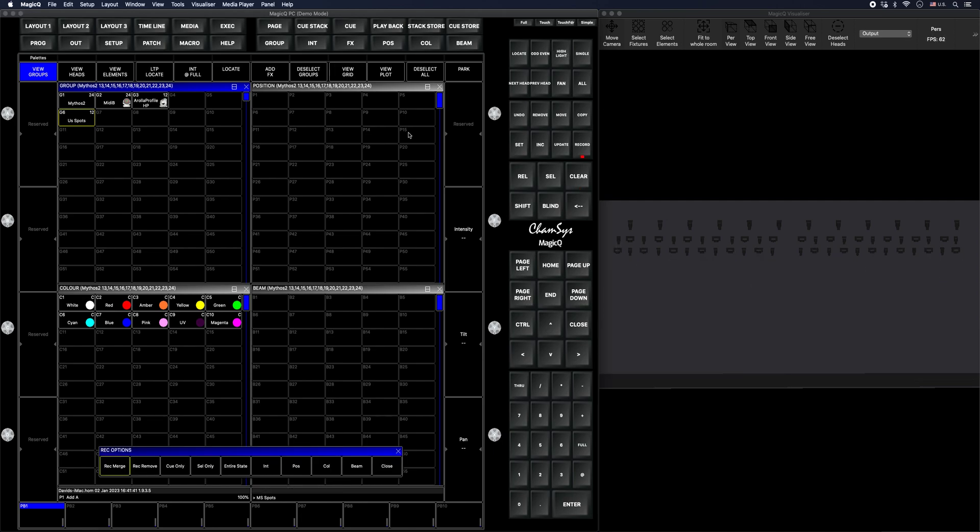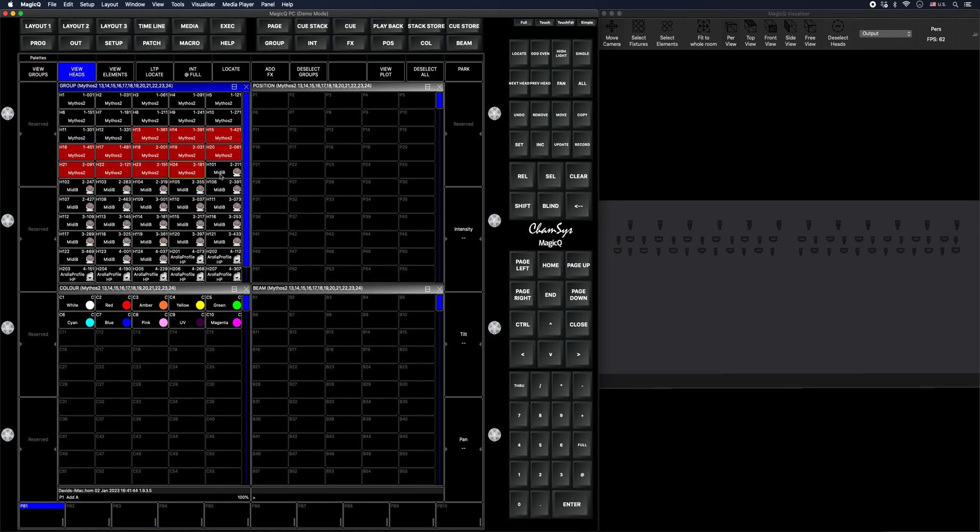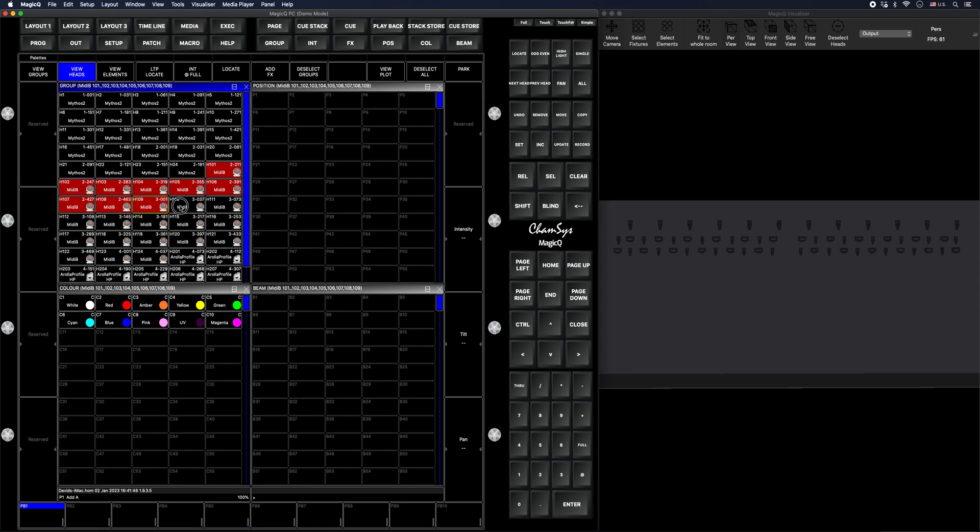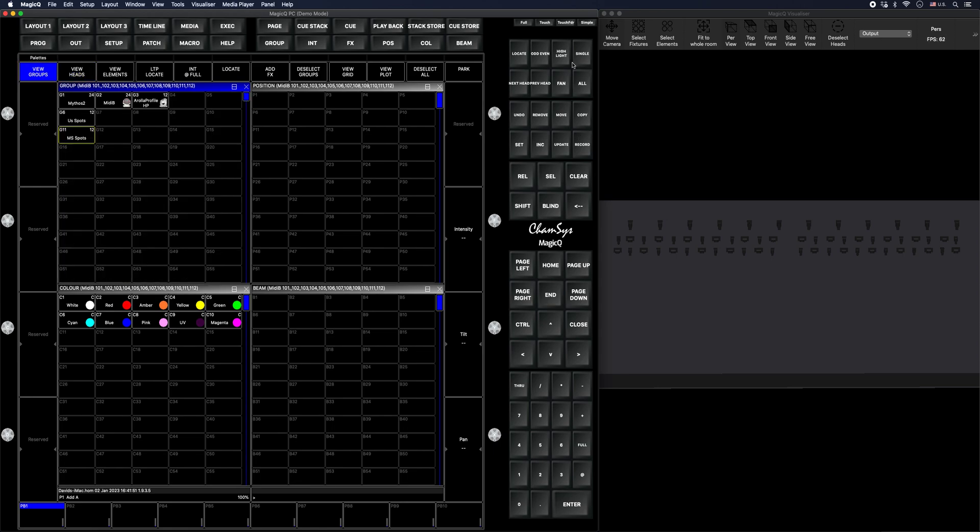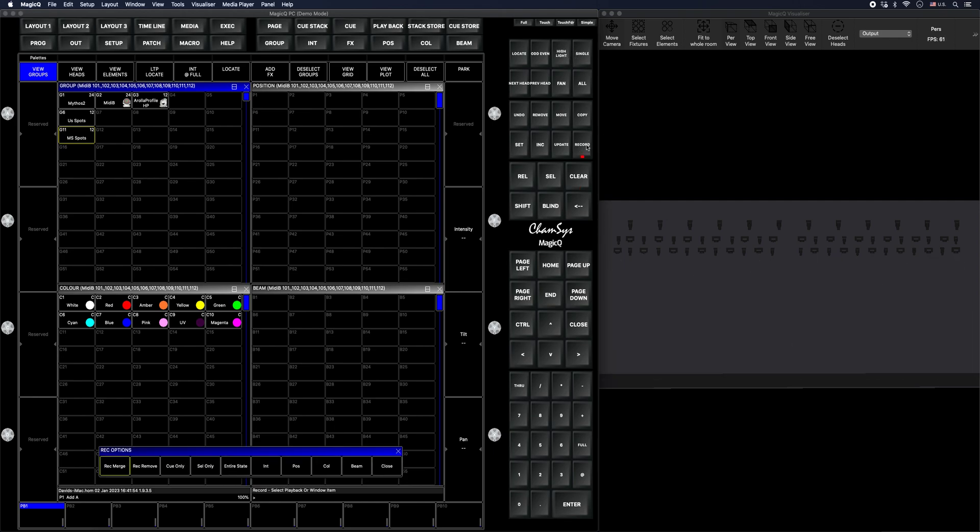Midstage spots. I'm going to do the same exact thing with my midi bees. Great.